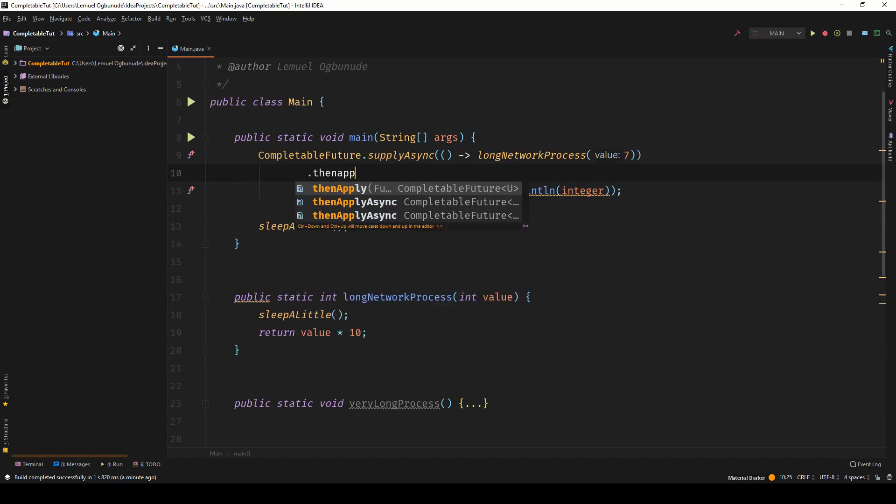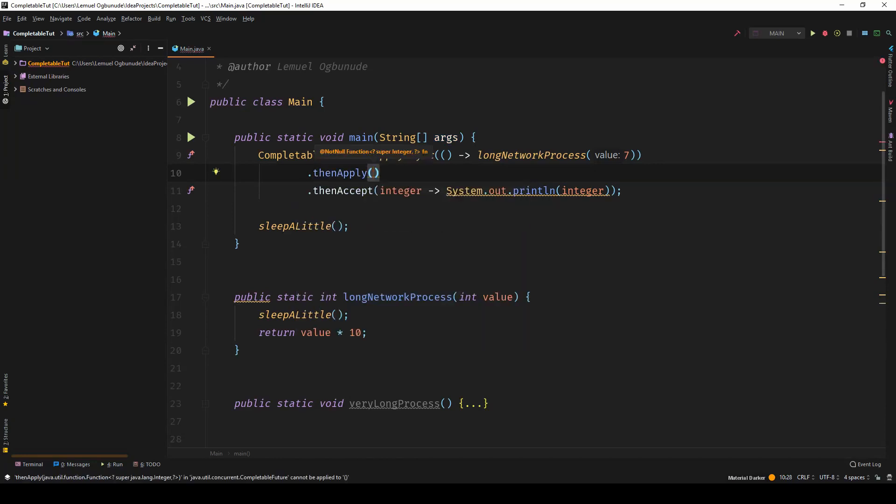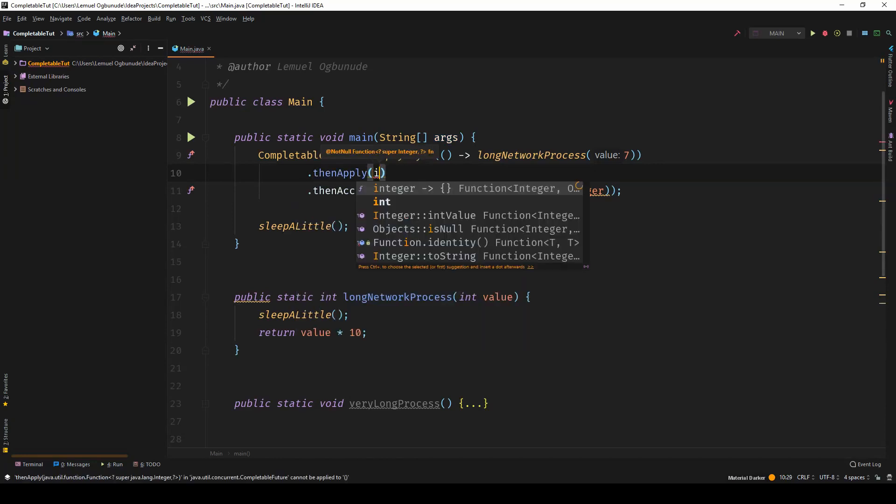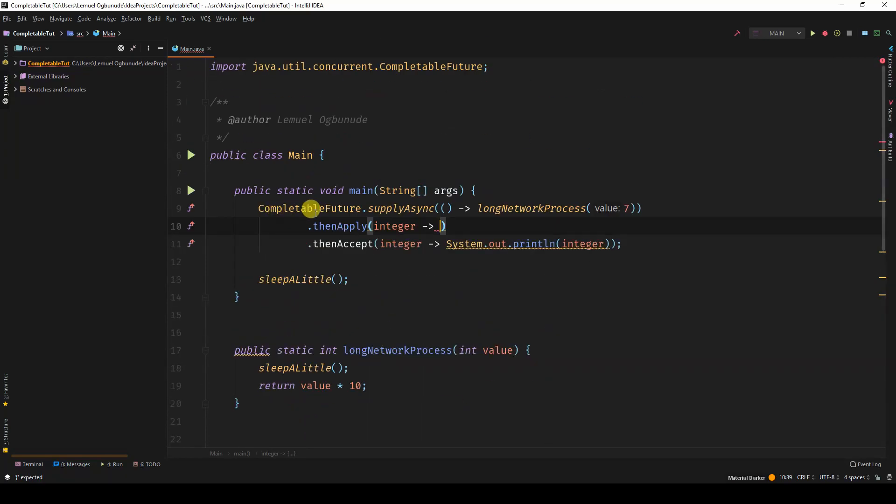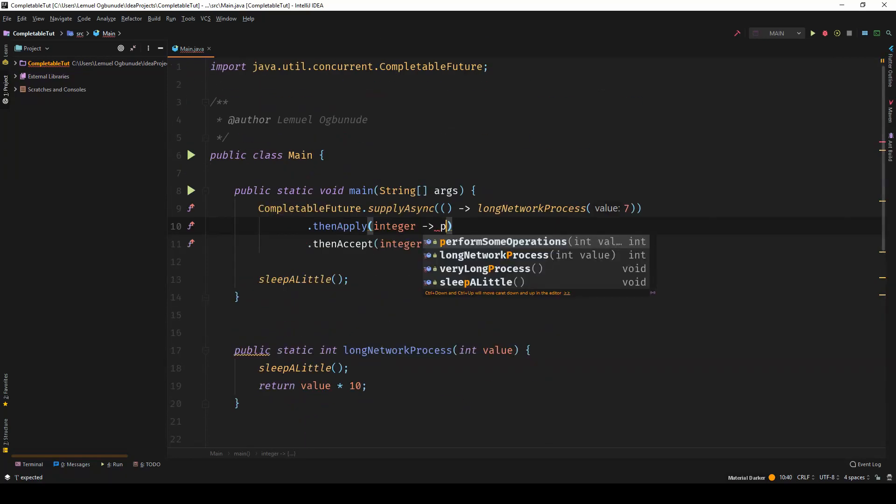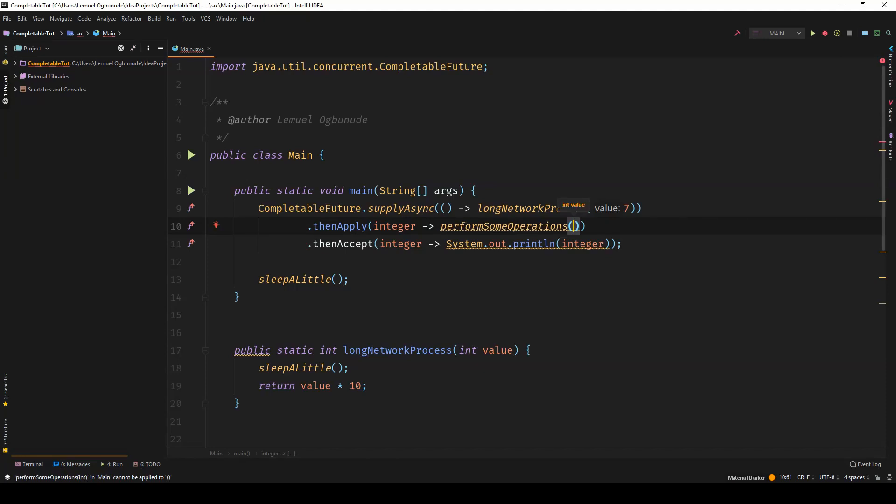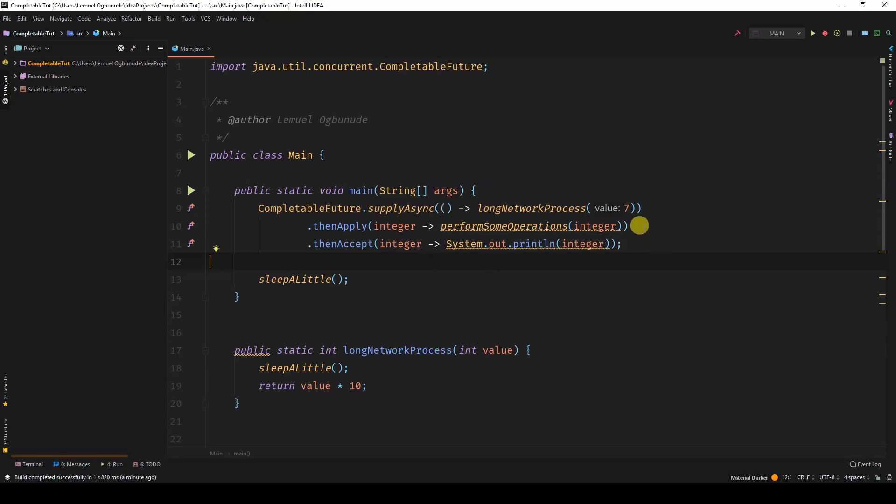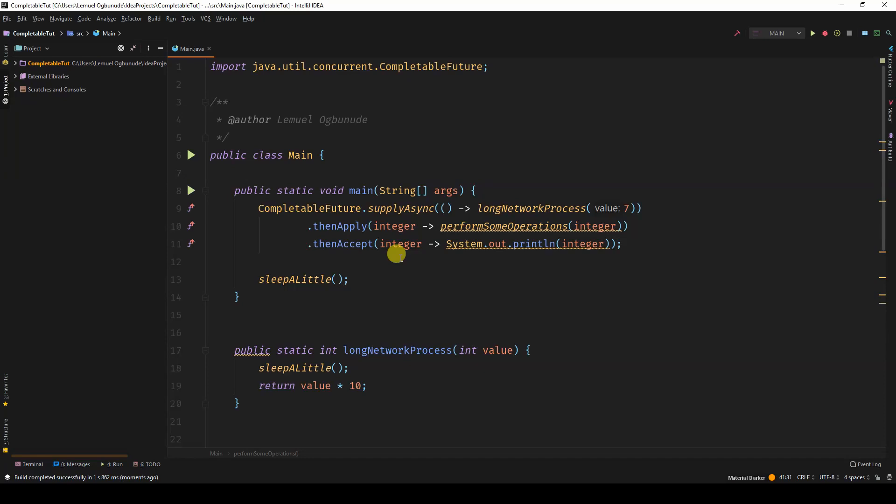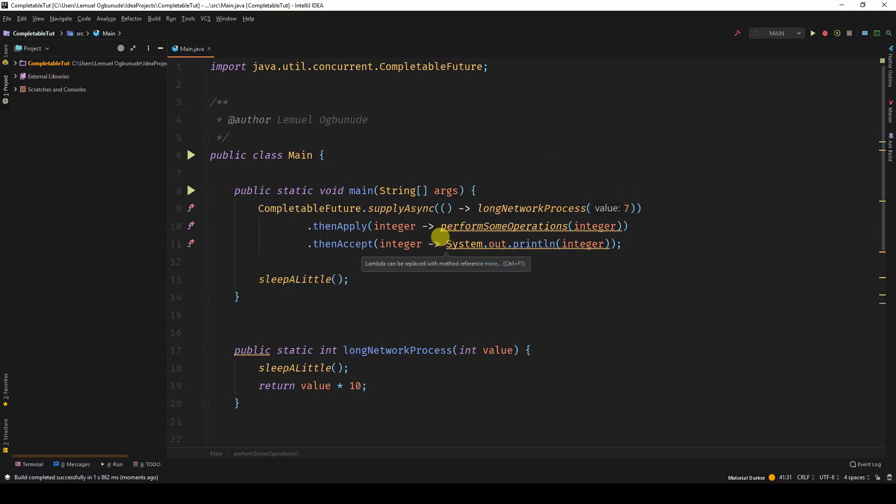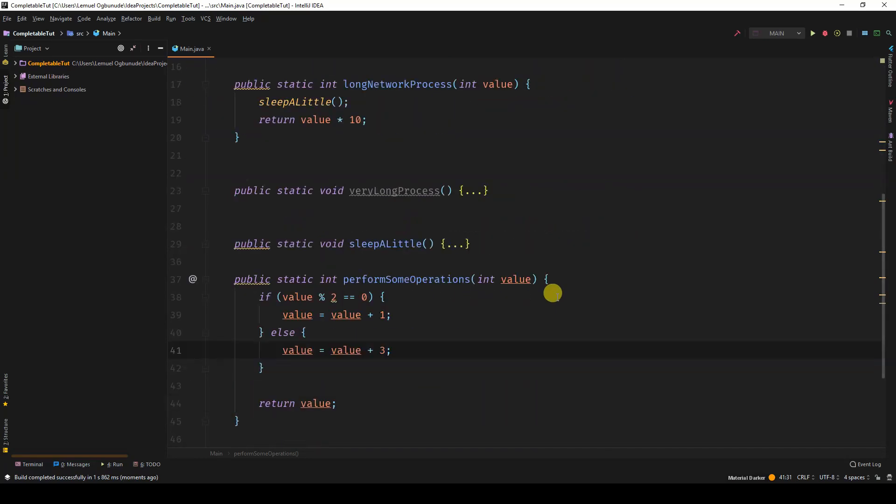What I can do here is thenApply. So I take in the integer and send it to perform some network operations. Perform some operations and I put in the integer. So this will come over here, return the value, come to thenApply, and then before accepting. What is going to happen is seven is going to be sent to long network process and it will end up being seven times 10, which is 70. Then 70 will come to thenApply and send 70 to the some operations method. And because 70 is even, it will add 1 to 70.